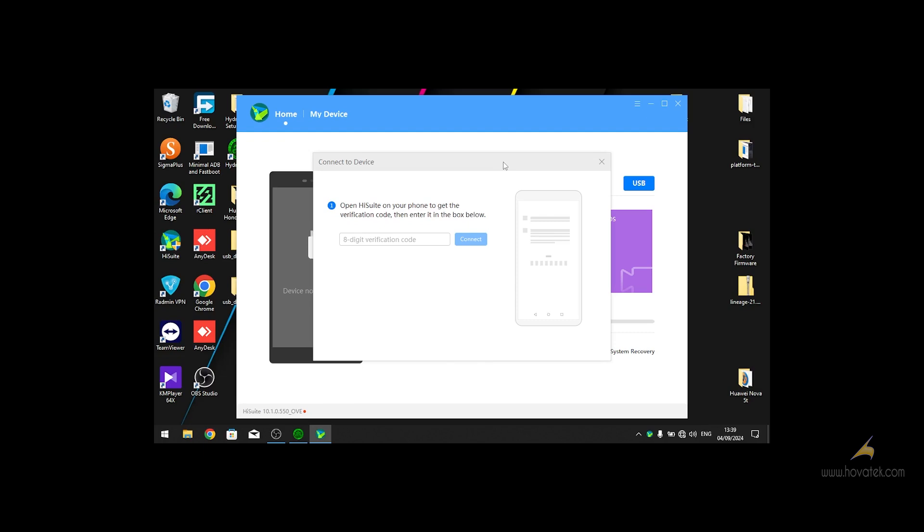So the iSuit app is going to install iSuit app on your phone. Once you open that, you are going to see the 8-digit verification code you are going to enter. So you enter that, then you click connect.